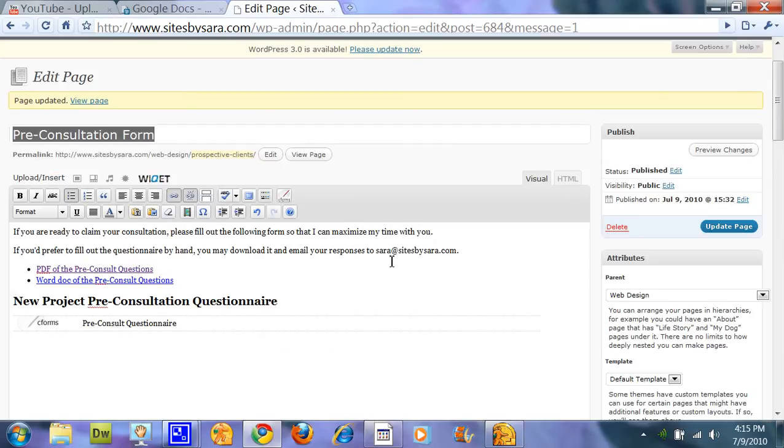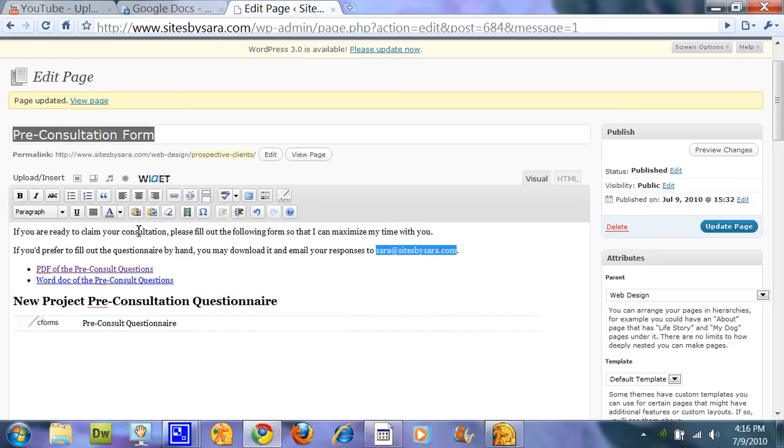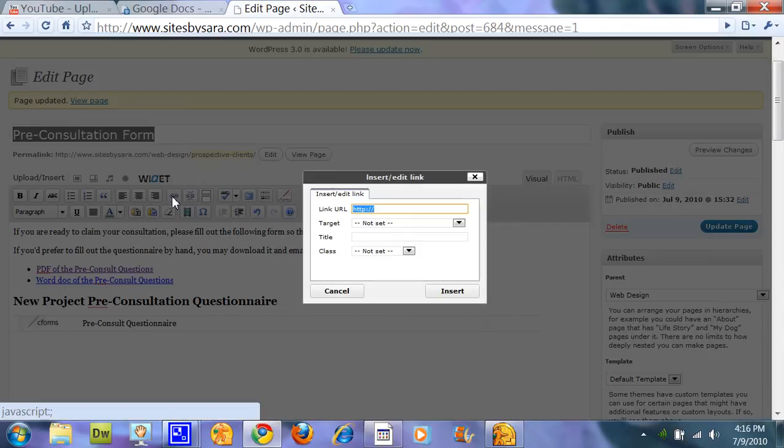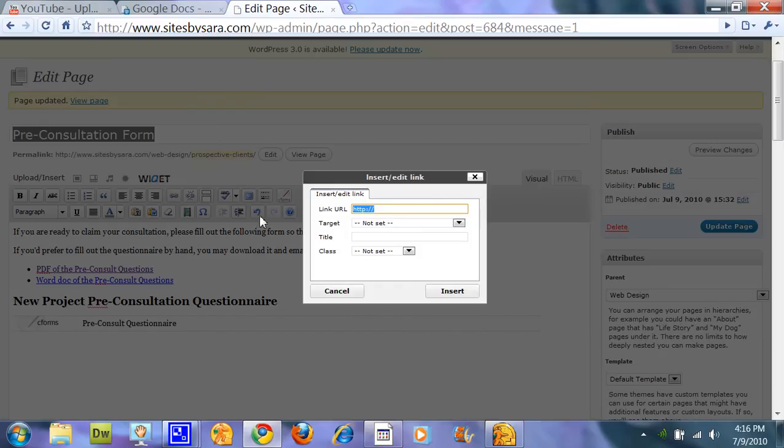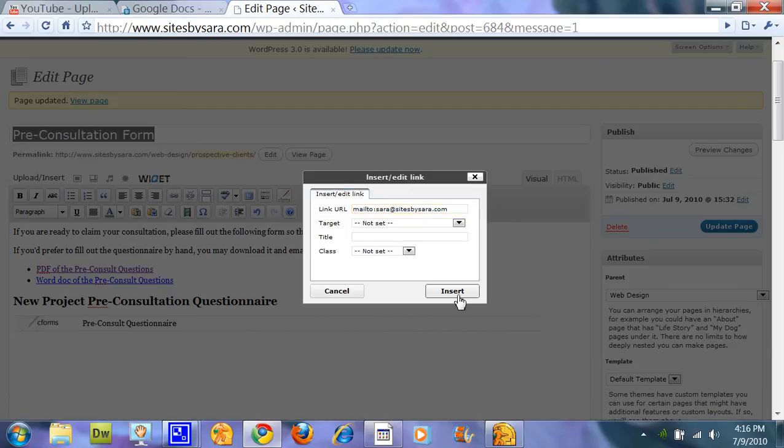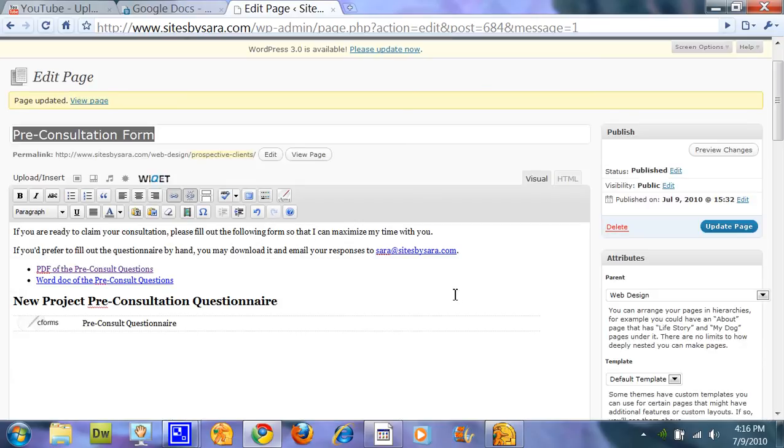And then finally, how to add an email link. You just highlight the text that you want to have a link to. Click on insert hyperlink. And rather than HTTP, what you're going to have is mailto, M-A-I-L-T-O colon, and then the email address, no spaces. Just simply insert it.